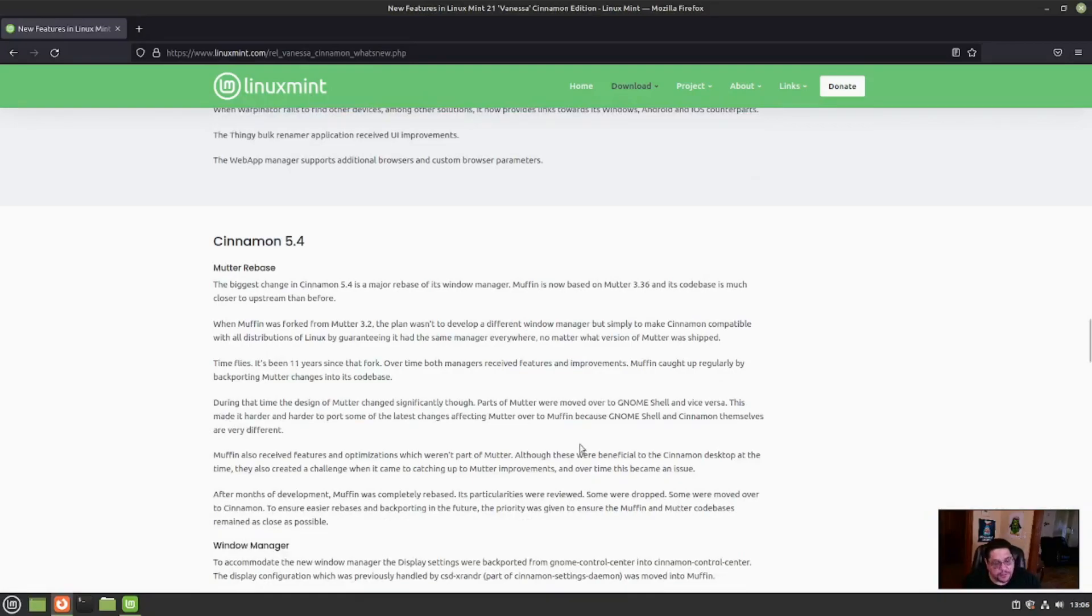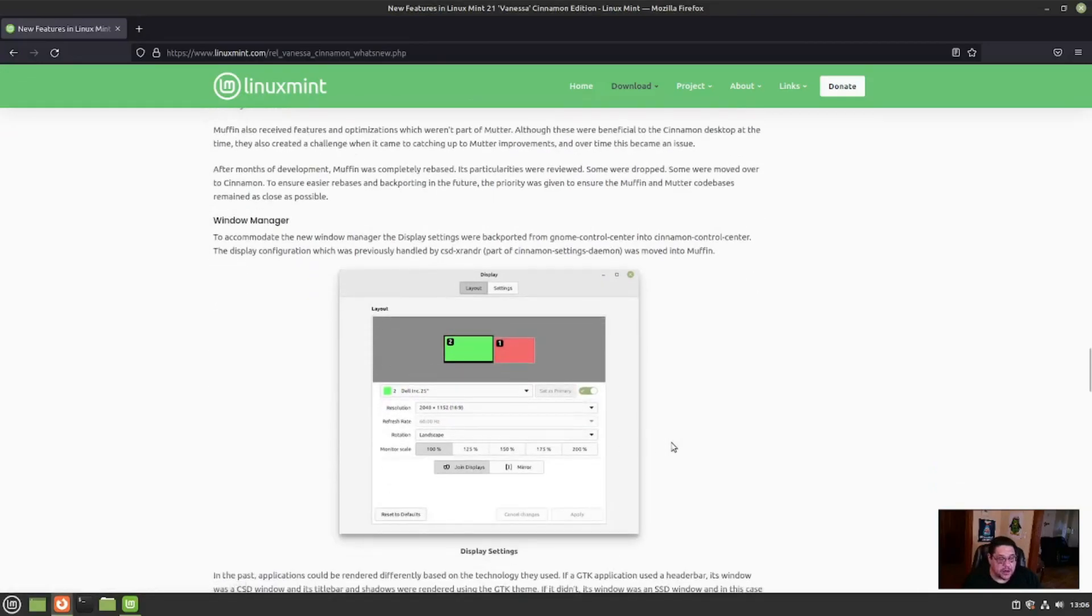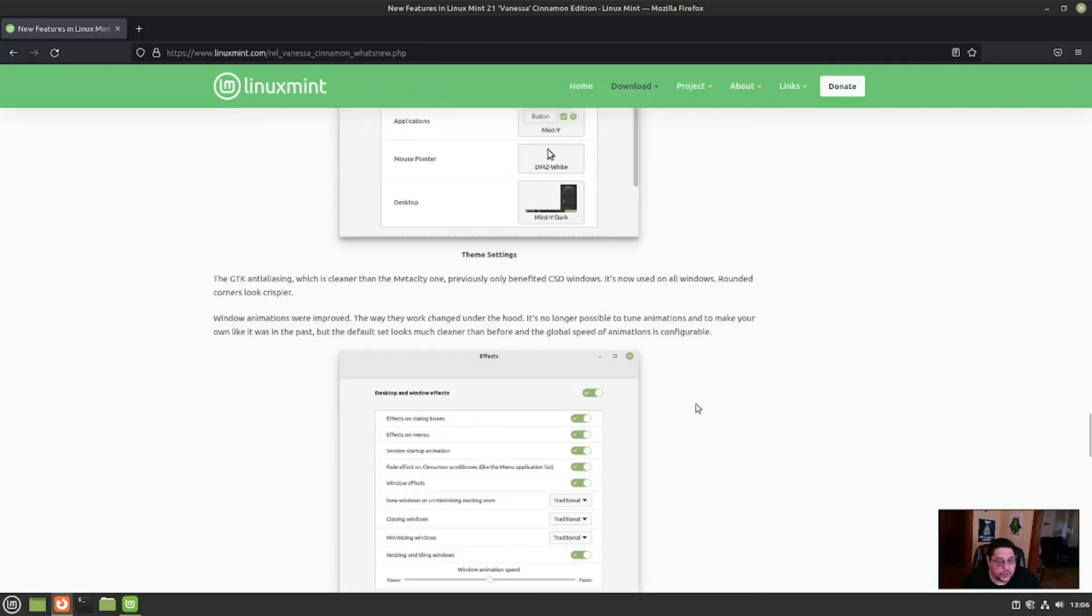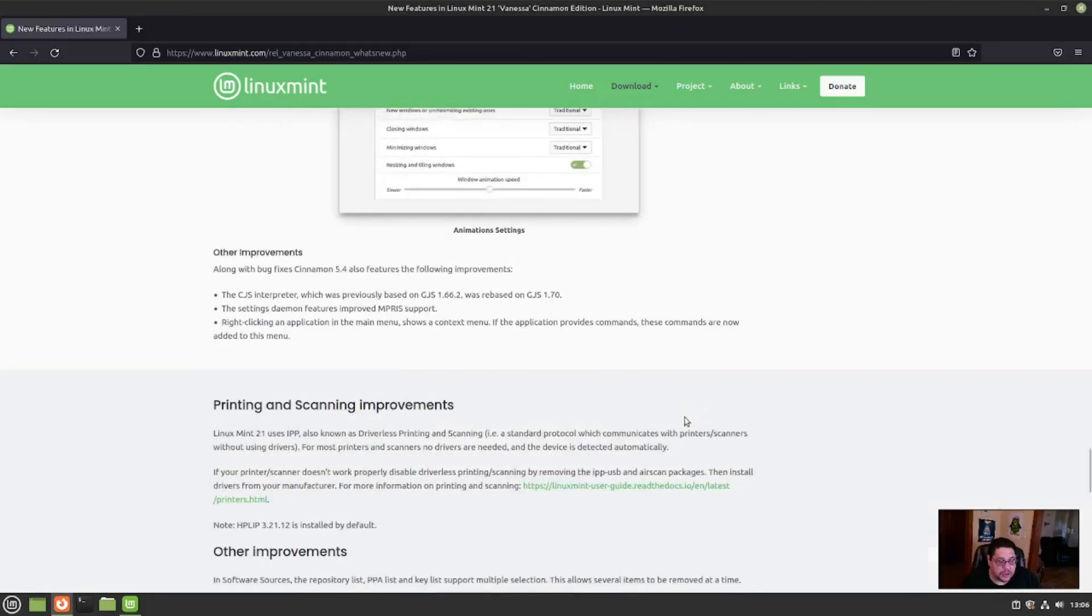So they went from Muffin to Mudder. The Window Manager now accommodates the new Window Manager with display settings. It was backported from GNOME Control Center into Cinnamon Control Center. The display configuration was previously handled by CSD X-Render and it was moved into Muffin. So they worked on the display manager.